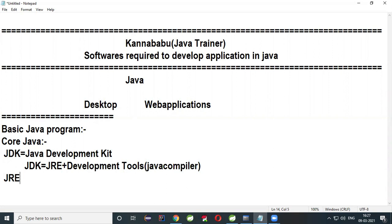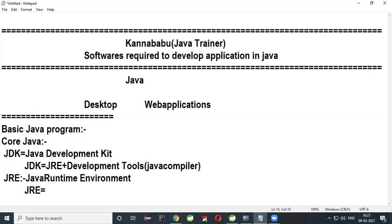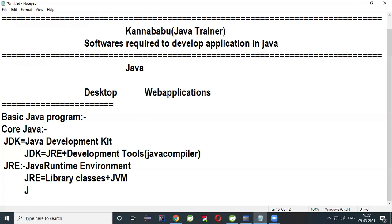JRE stands for Java Runtime Environment. Simply put, JRE is nothing but Library Classes plus JVM. And JVM is nothing but Garbage Collector plus JIT Compiler.